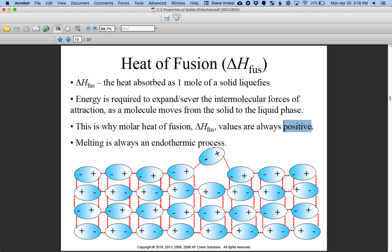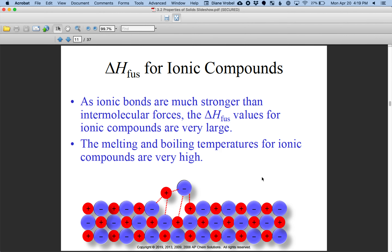Heat of fusion involves putting energy into the system, so it's a positive value — melting is an endothermic process. You could argue that freezing, which is the opposite, is an exothermic process. For ionic compounds, the heat of fusion has to be very large because you're trying to break the forces between, say, a sodium ion and a chlorine ion. There's a huge energy requirement to separate those compounds, which also explains why ionic compounds have very high melting and boiling points.